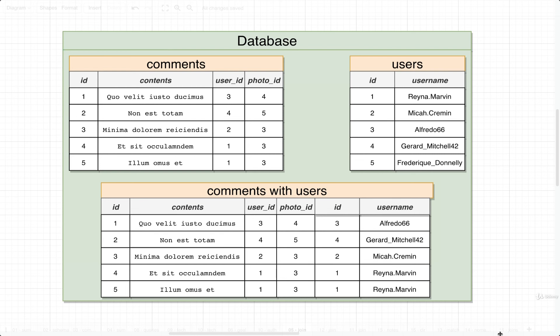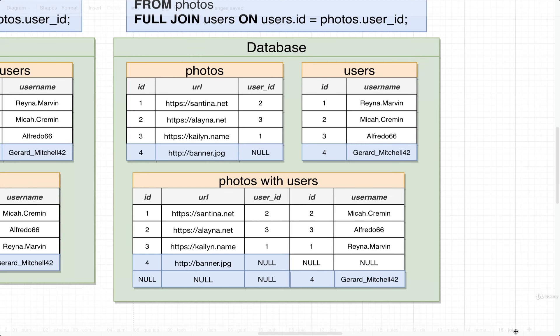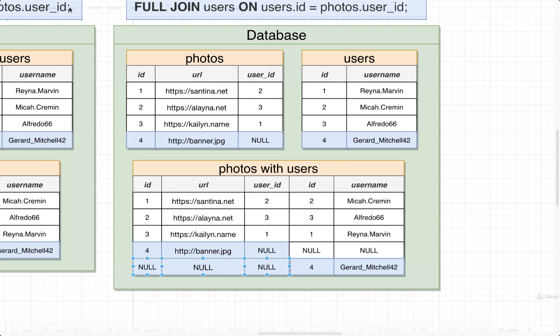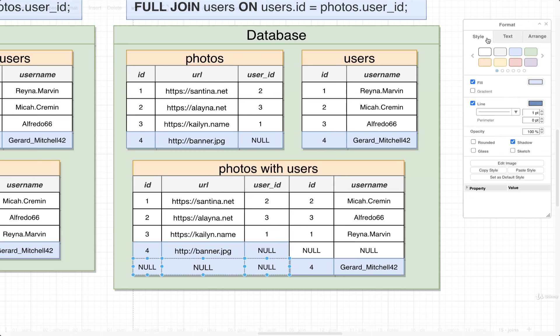And now we still have the photo right here with ID 4. There's nothing that matches up in the users table, but rather than throw it away, we are going to keep it around, and we're going to set all the relevant columns for some kind of related user to null. And then in addition, we're also going to include this user over here, even though there is no matching photo for them. So we would include this user, and we would give them some values also set to null.